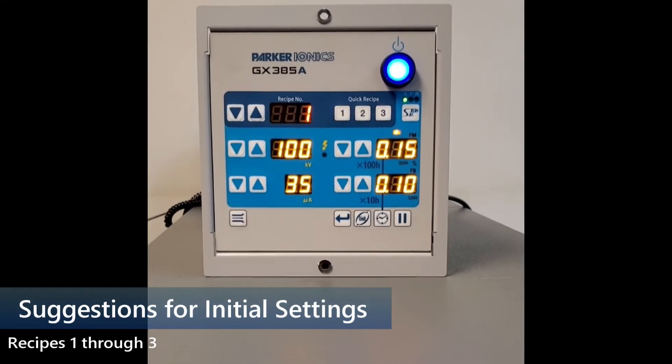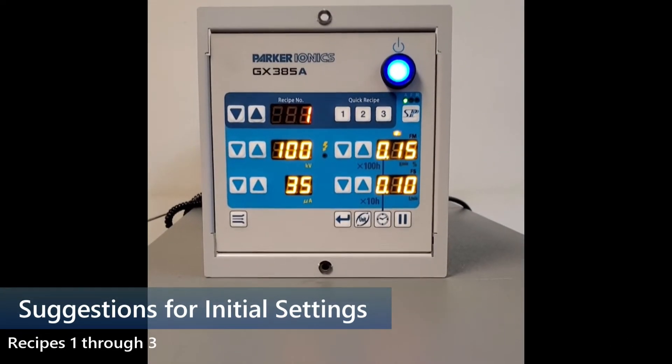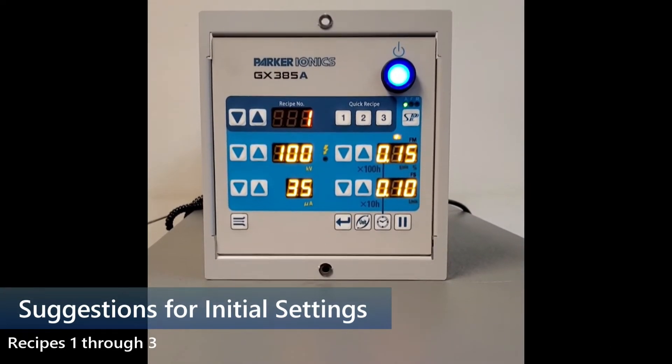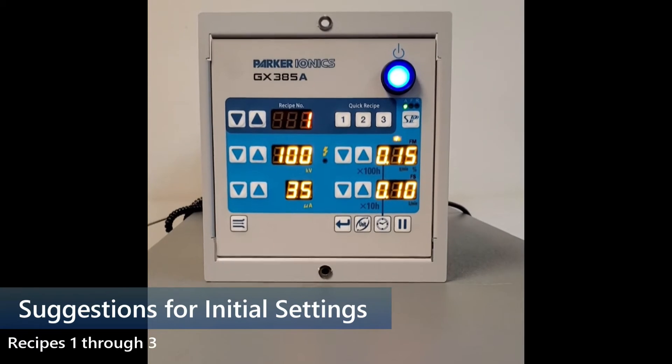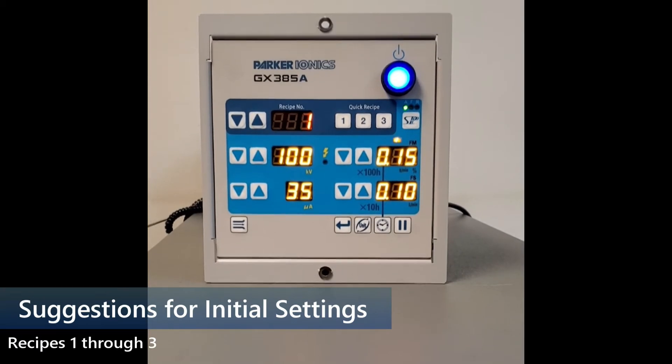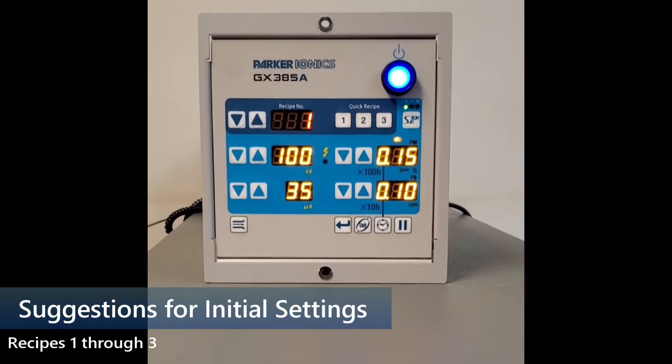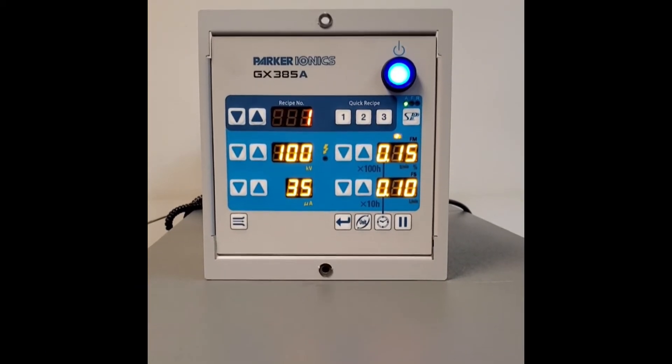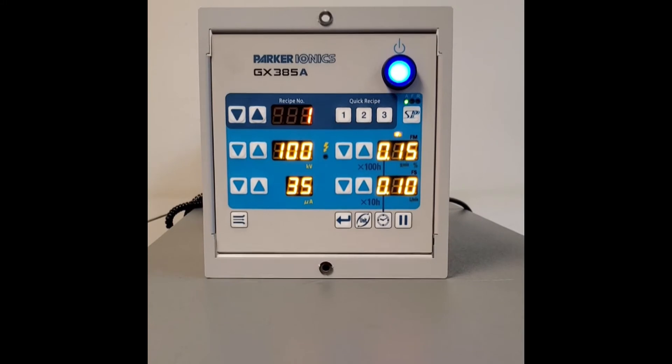Okay, so we're going to talk a little bit about initial settings and setup of the GX385 controller. I'll talk a little bit about the three quick recipes.